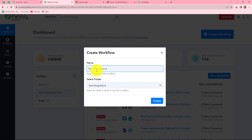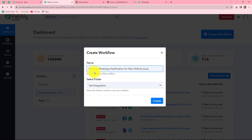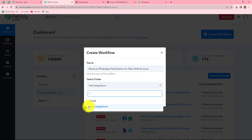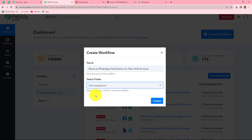A dialog box appears asking us to provide a name for this workflow. I have given the name as 'Receive WhatsApp Notification for New GitHub Issue'. You can give any name according to your choice. After giving the name, we can also select the folder in which we want to save this workflow. From the dropdown, I am going to select the folder as test integration. After selecting the folder, we have to click on create.